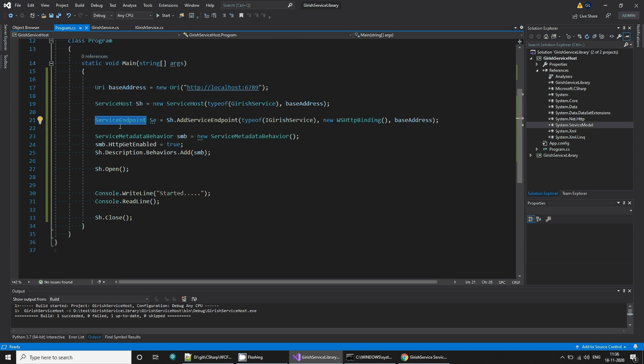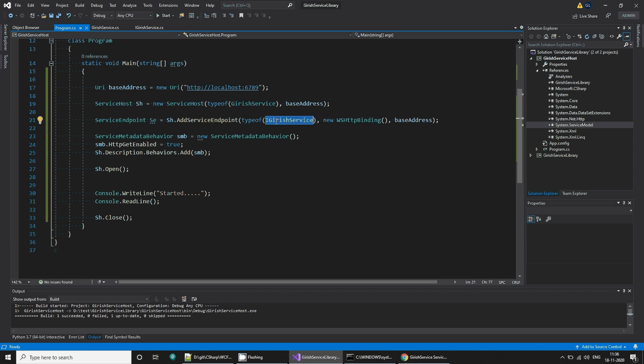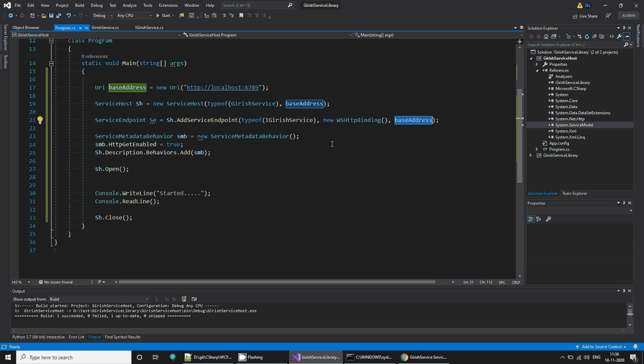Then create endpoints. Here you can create multiple endpoints. Each endpoint needs three things, ABC, right? So that is your service interface that it needs, the binding, and it needs address. Address, binding, and contract, that is ABC.